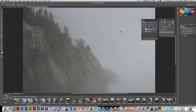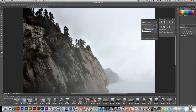Hi everyone. Today we'll do a quick tutorial on how to remove mist or haze from a photograph using Photoshop. The photo I'm going to use is a picture from Hua Shan that I took last holiday. Here's the before, and this is the after effect that we can achieve.